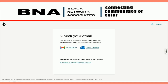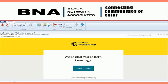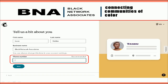Next, MailChimp will send you an email to your BNA email account. Once you receive and open your email, click the Activate Your Account button in the email. Once you click Activate, you will be directed back to the MailChimp site, where you will need to enter your name and the business you are representing.